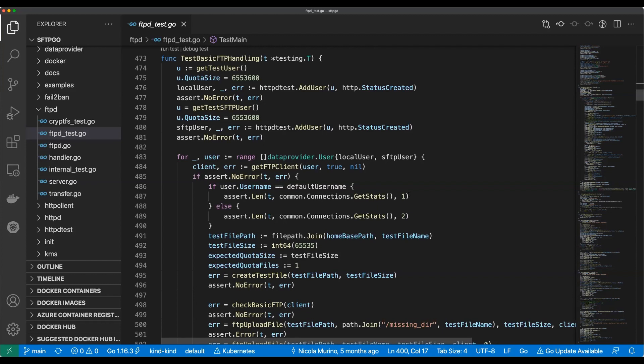You know, you write go tests and you use the standard library testing package. You know that if you want to fail a test you use this magical t and you can call t.Error or t.Fatal or something like that.